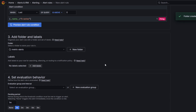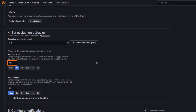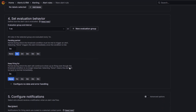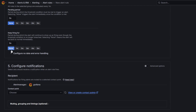Next, set the evaluation behavior. The alert rule evaluation defines the conditions under which an alert rule triggers. Click New Evaluation Group and name it "one minute evaluation". Choose an evaluation interval — this is how often alert rules are evaluated, for example every one minute. Set the pending period to zero seconds, so the alert rule fires the moment the condition is met. Keep Firing For defines how long an alert should remain in the firing state after the alert condition stops being true. This is to avoid additional notifications when alerts quickly switch between firing and resolved due to noisy or unstable metrics. So we will set it to zero.